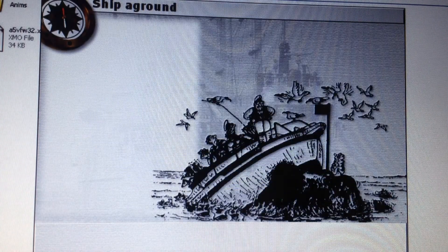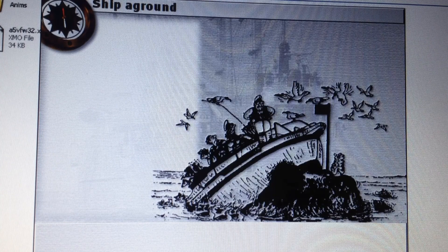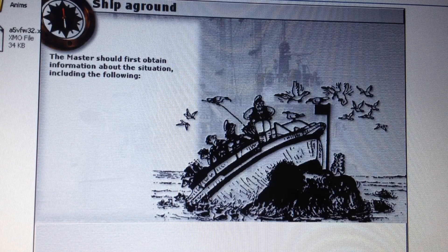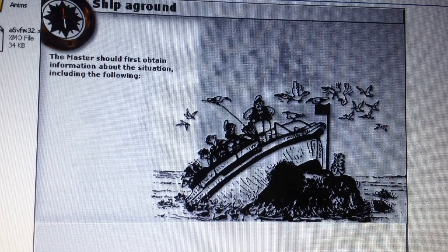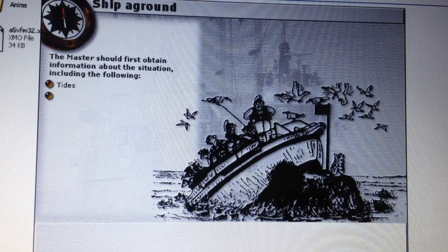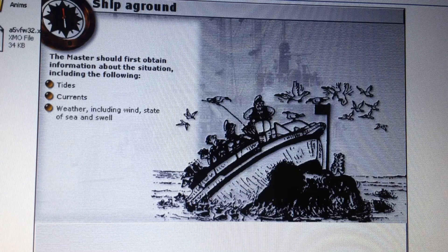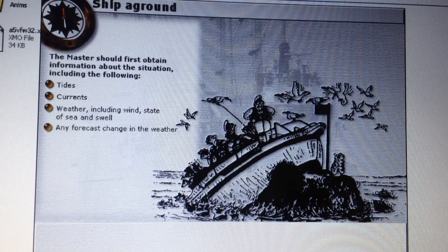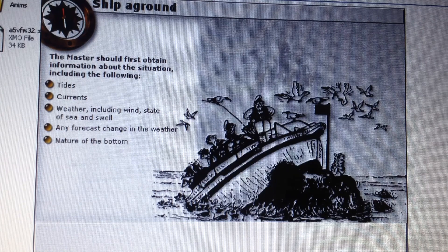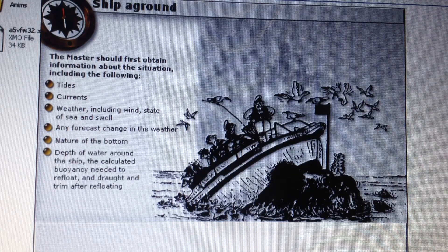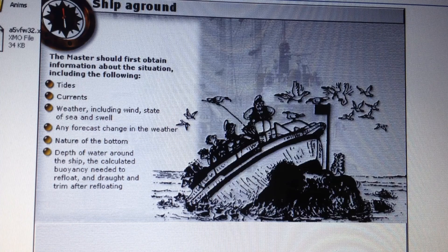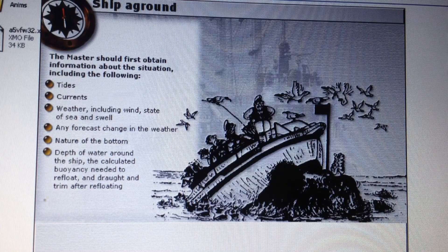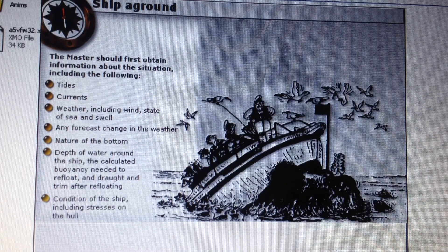Various factors should be borne in mind when assessing the situation after a ship has run aground. The master should first obtain information about the situation, including the following: tides, currents, weather including wind, state of sea and swell, any forecast change in weather, nature of the bottom, depth of water around the ship, the calculated buoyancy needed to refloat, and draft and trim after refloating. The condition of the ship, including stresses on the hull, should also be assessed.